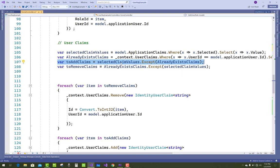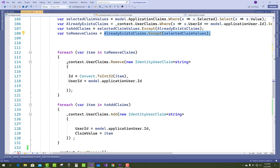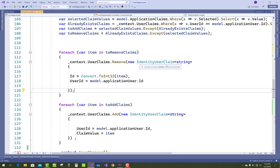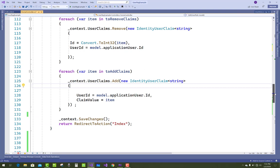To add claims, use selectedClaimValues.Except(alreadyExistingClaims) to find new ones to add. To remove claims, use alreadyExistingClaims.Except(selectedClaimValues), then loop through with foreach and call context.UserClaims.Remove(new IdentityUserClaim with the ID and UserID). To add, use context.UserClaims.Add(). This is how you manage user claims in ASP.NET Core.